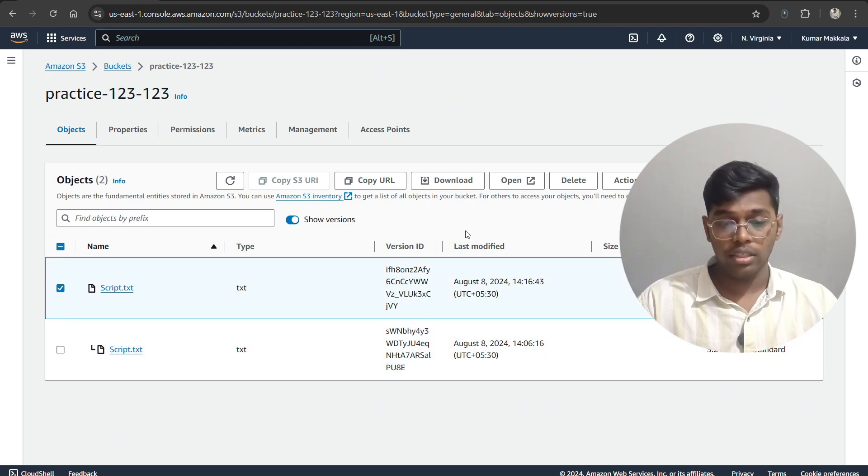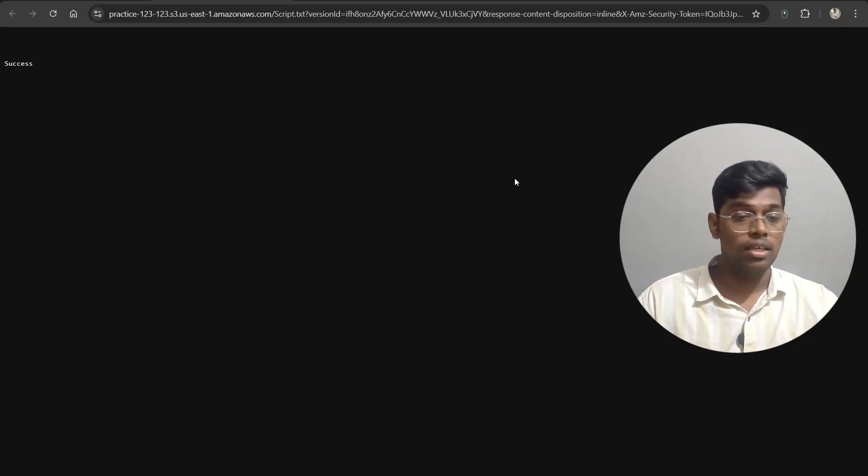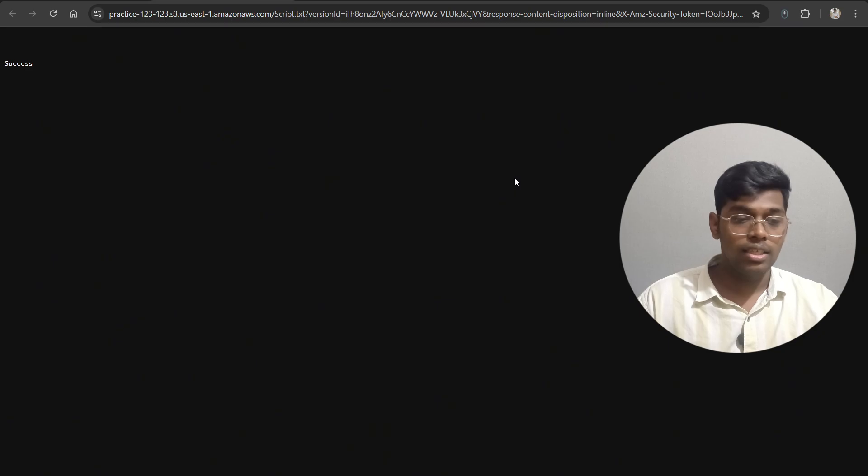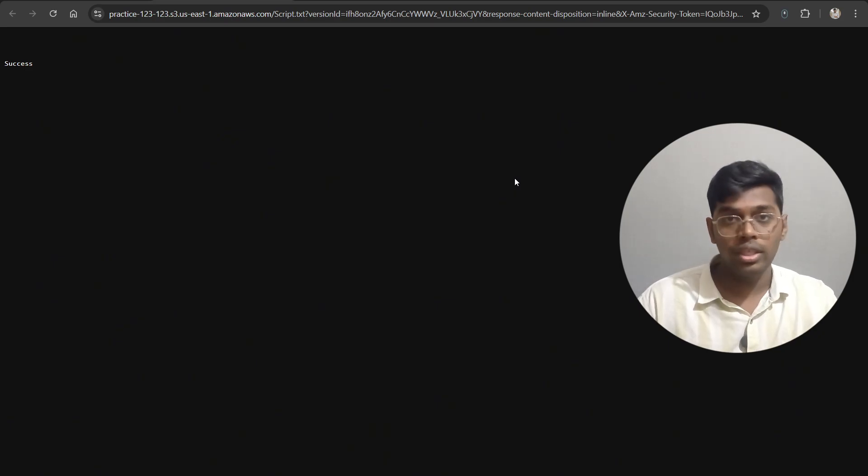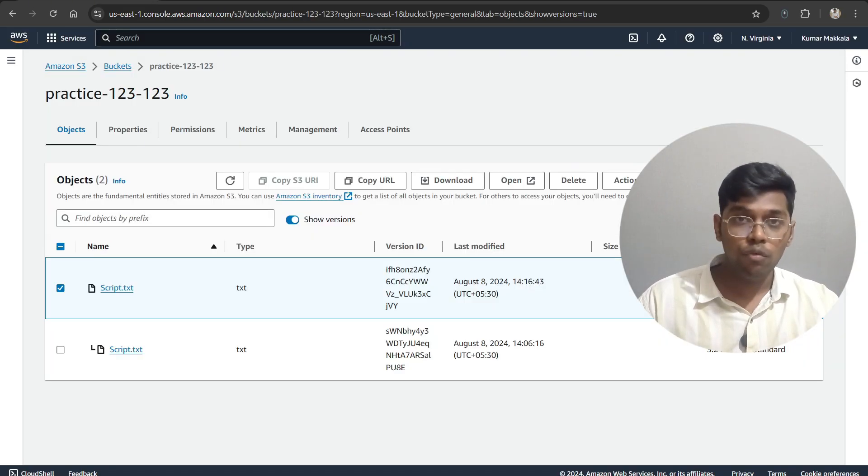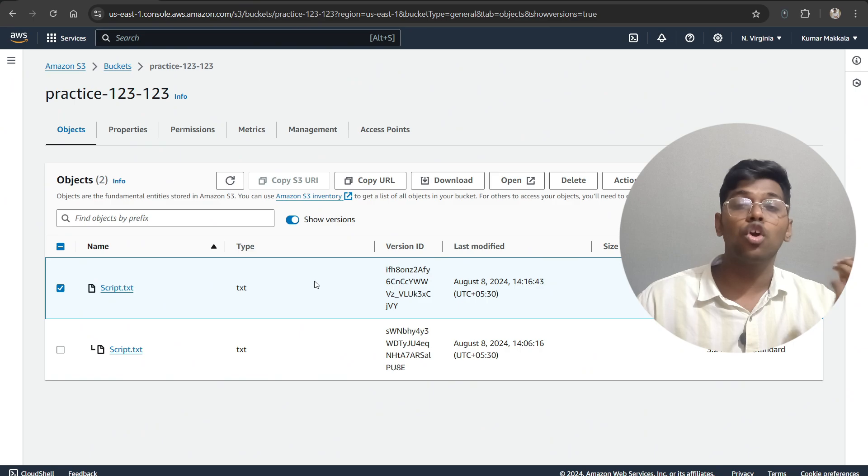Let's look at what data is there in that. As you can see, there is nothing in here, just 'success', that's the only thing that is there. So that's how you maintain different versions of your objects in Amazon S3 bucket, and at the same time, you can delete and recover them whenever you want.